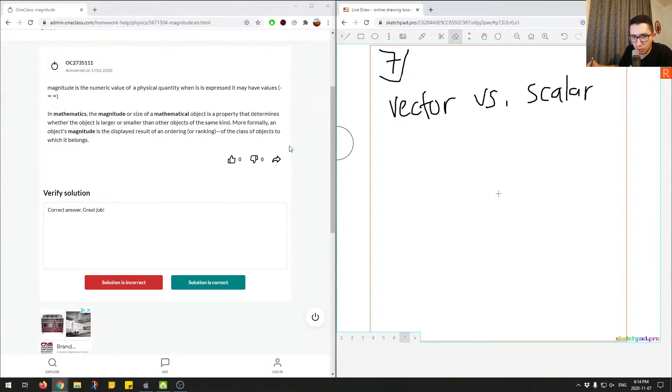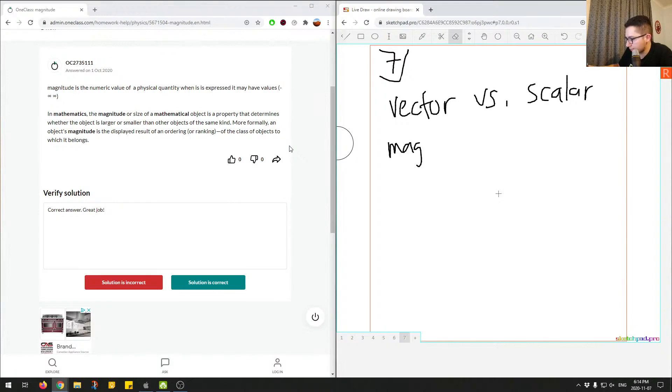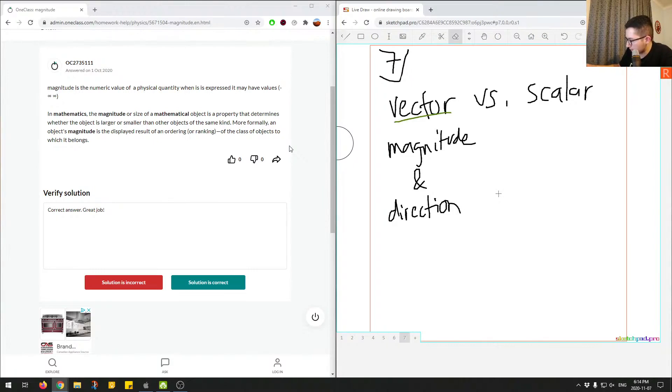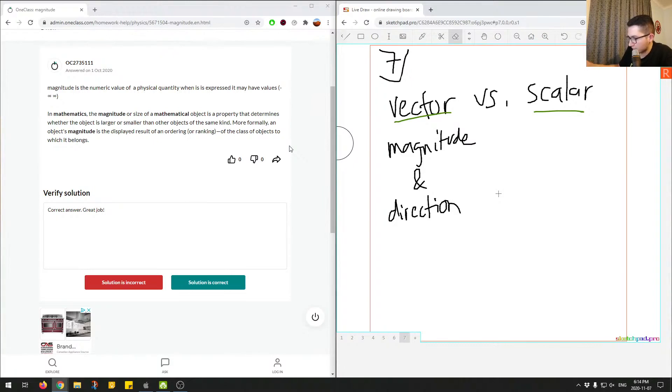So the other thing that is important to know about magnitude is the comparison of what a vector versus a scalar. So when we're thinking of a vector, it's something that has magnitude and direction.